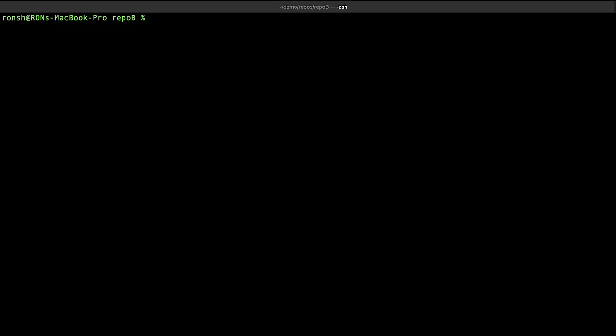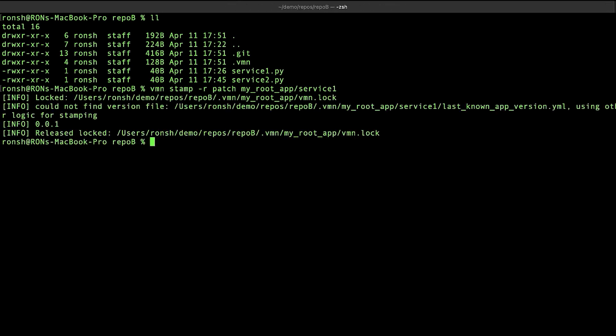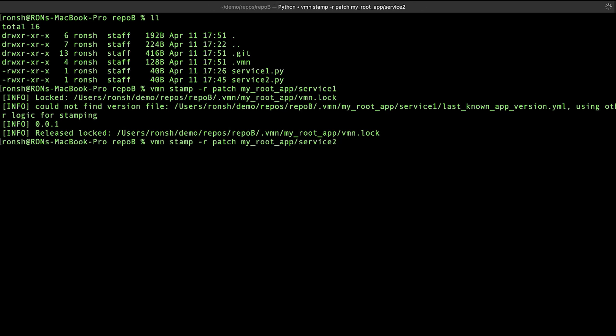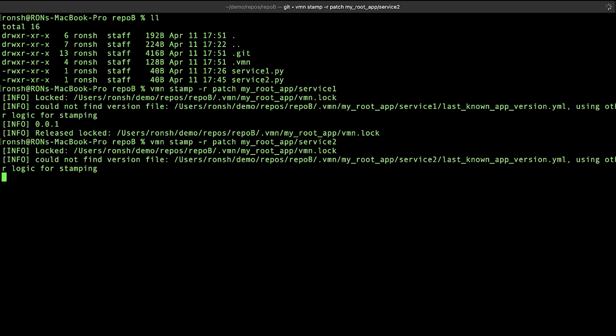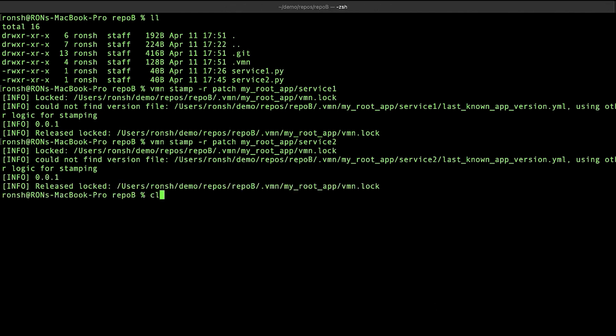I'm currently in a directory that has two services, service one and service two. Let's stamp service one as part of a root app named My Root App. Now let's stamp service two as part of the same root app. Let's review the stamps.